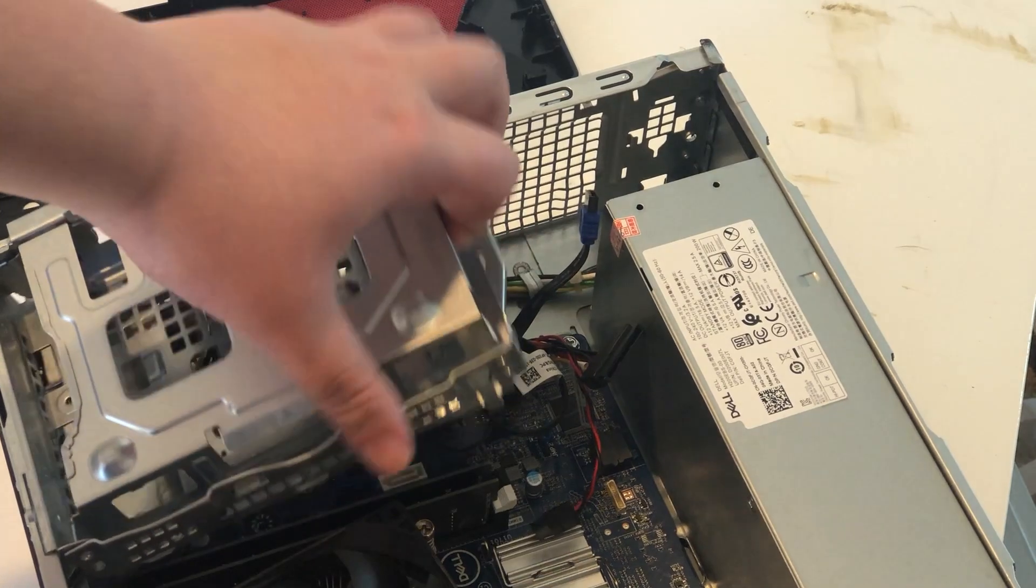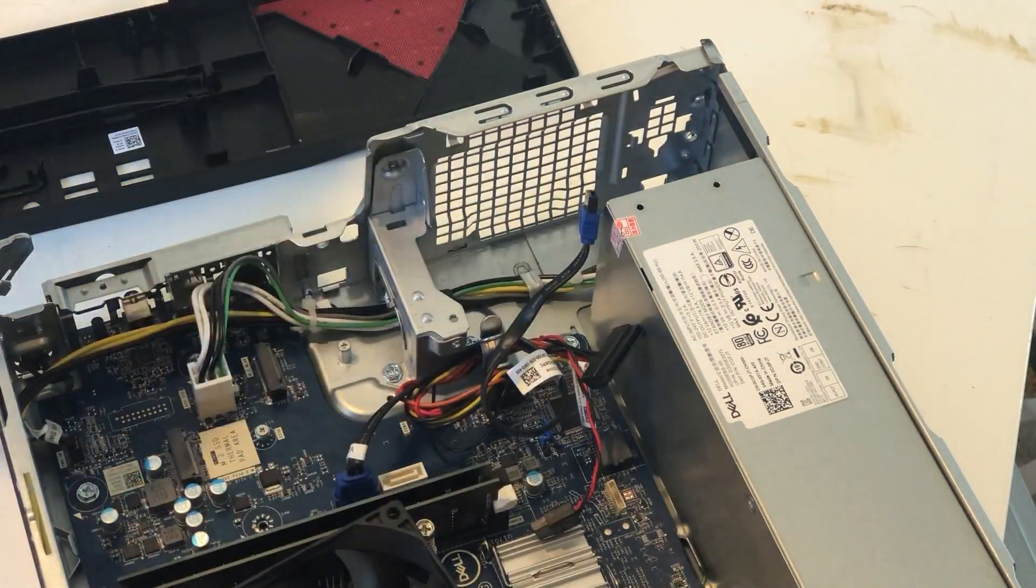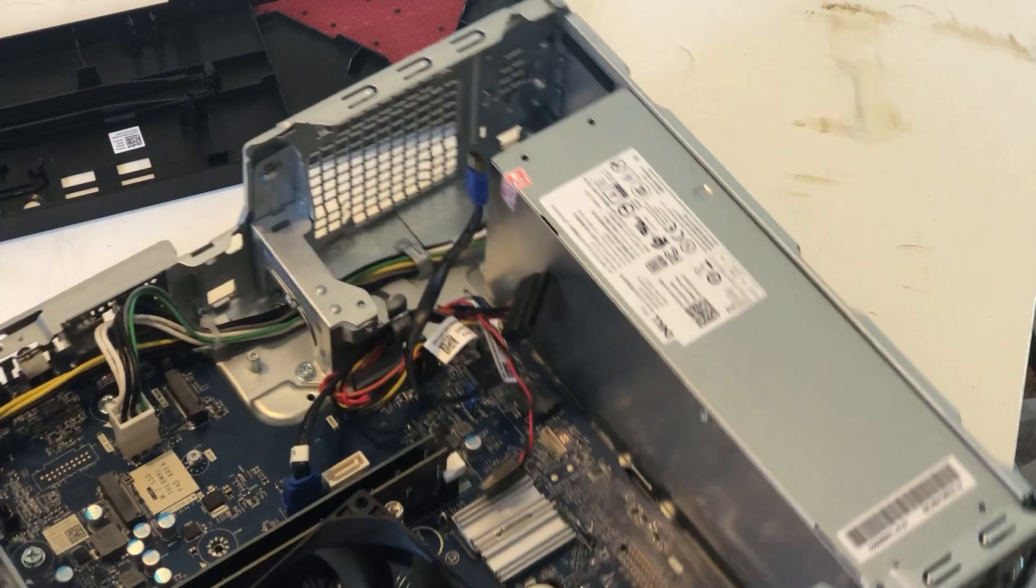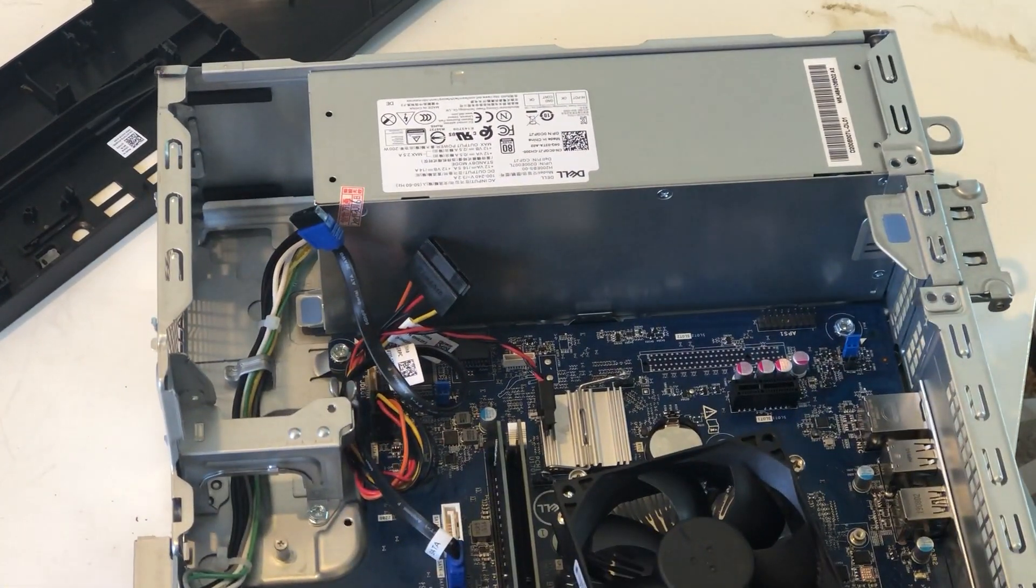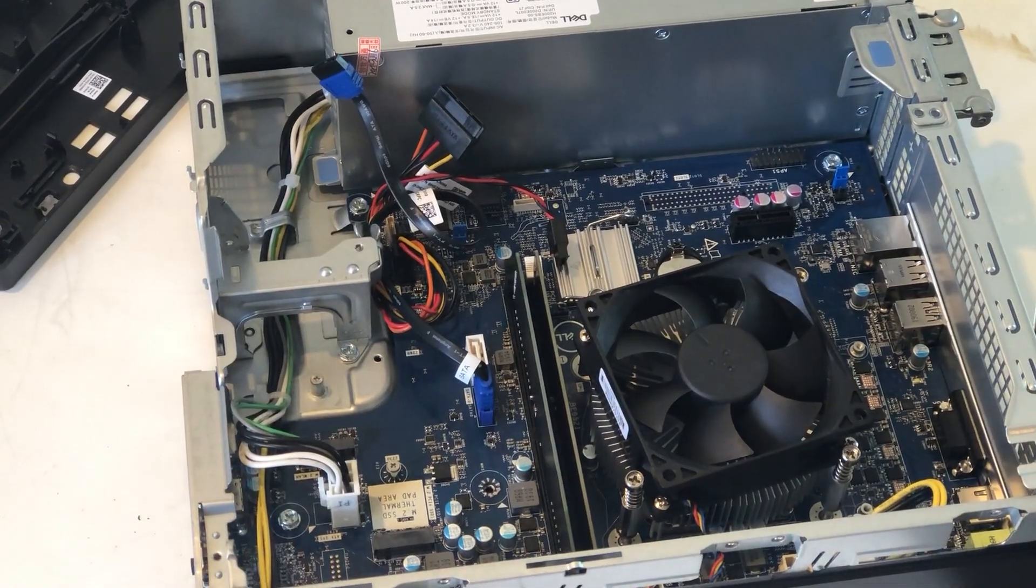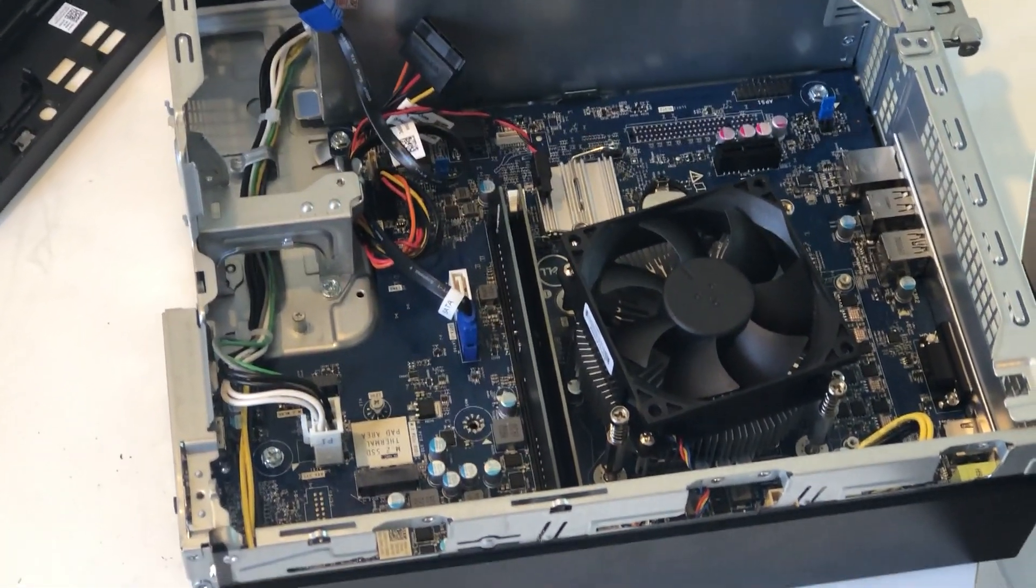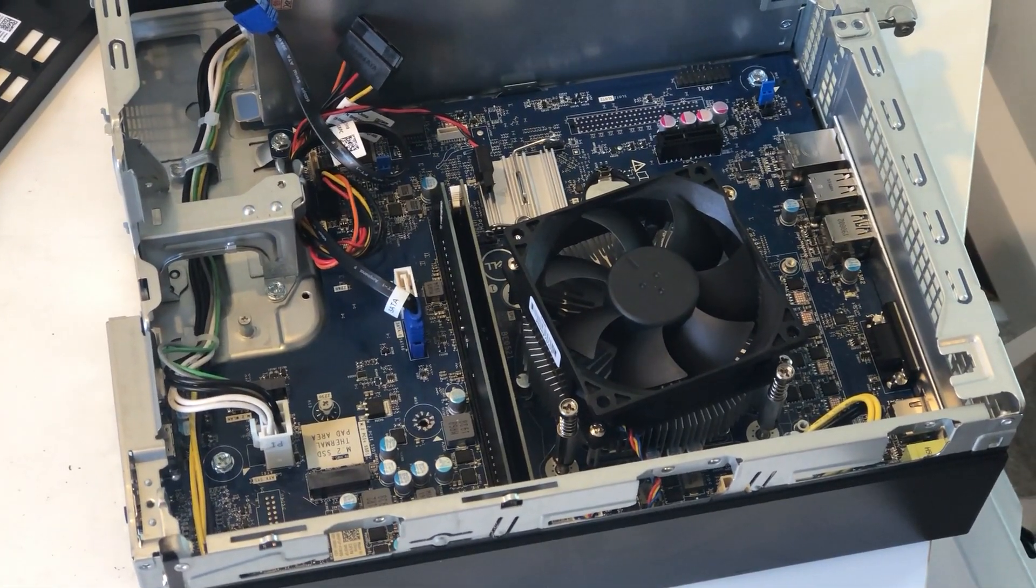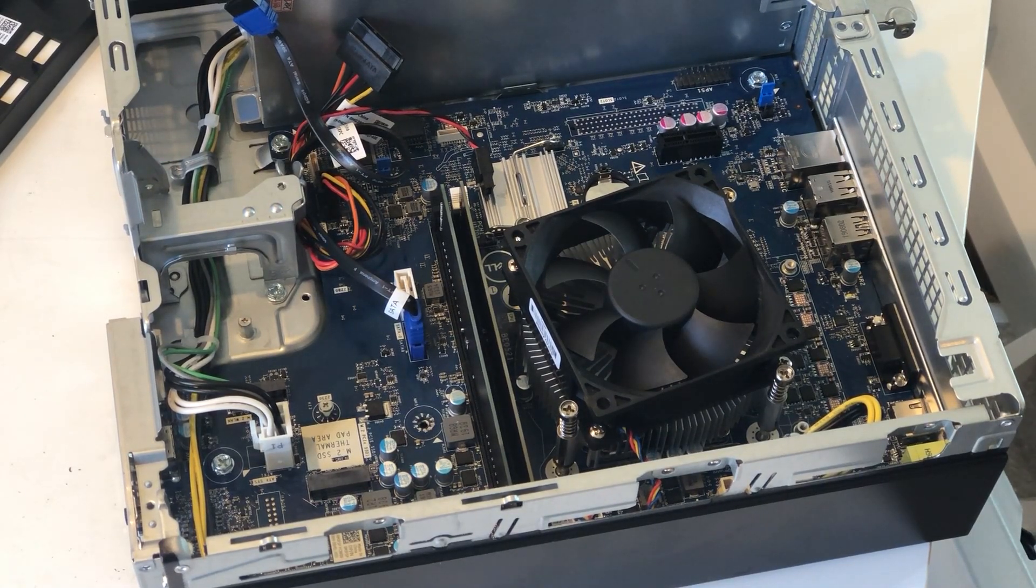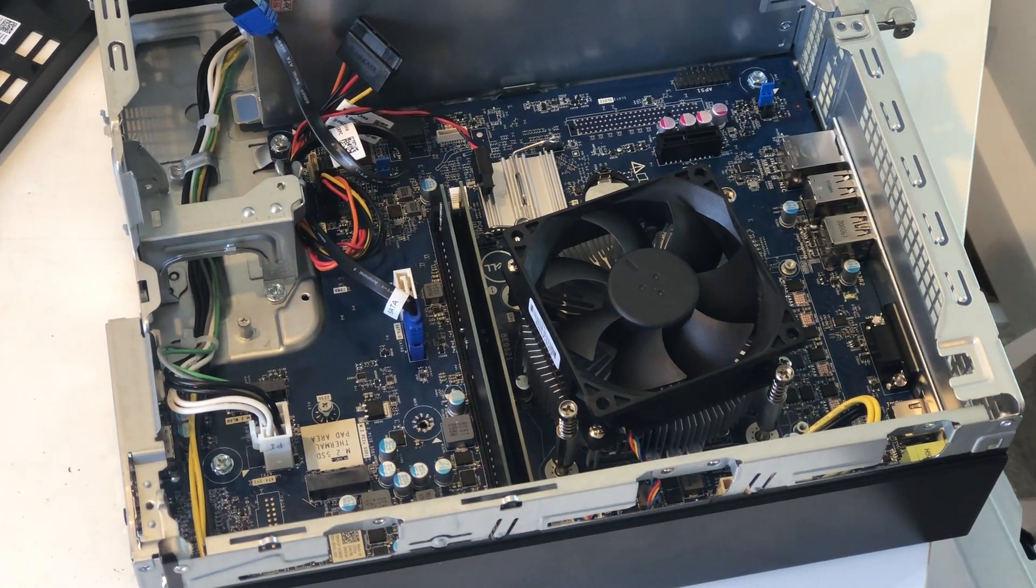Here we can see two RAM slots, two SATA ports, and one M.2 slot. However, the M.2 slot is only M.2 2240, which means you wouldn't be able to fit a regular SSD in it. The RAM slots are placed very close to each other. All the memories I have that have heatsinks on them wouldn't fit in both slots.